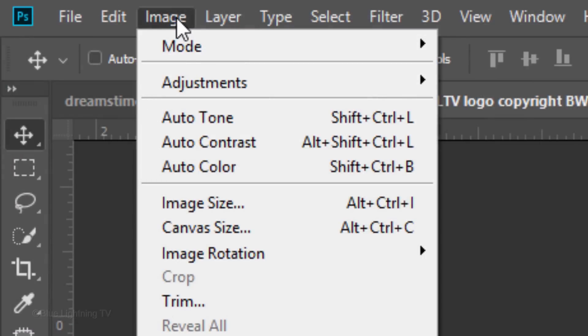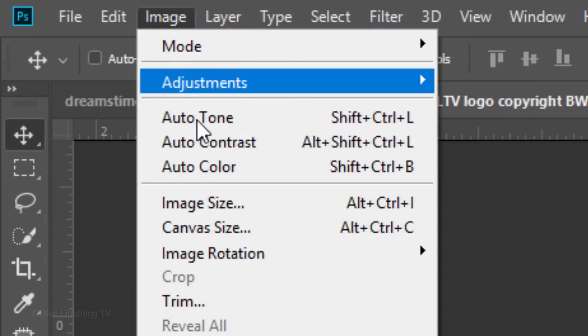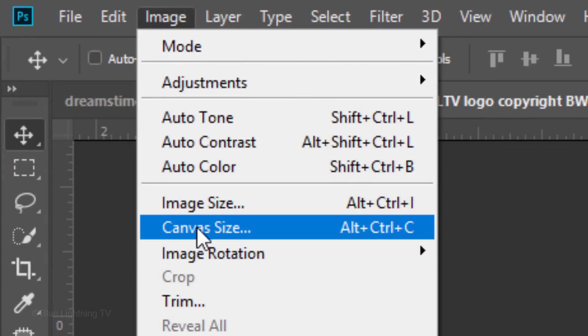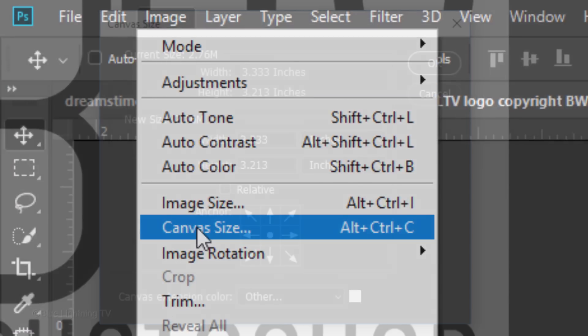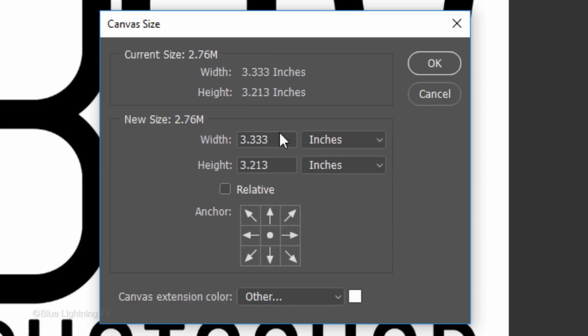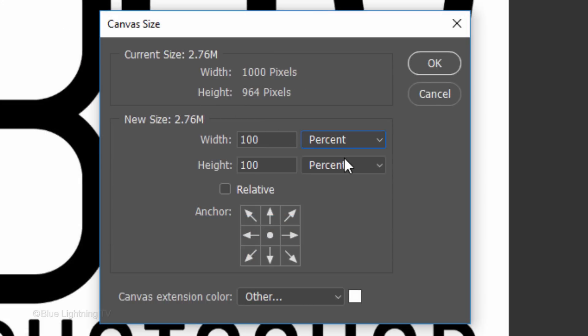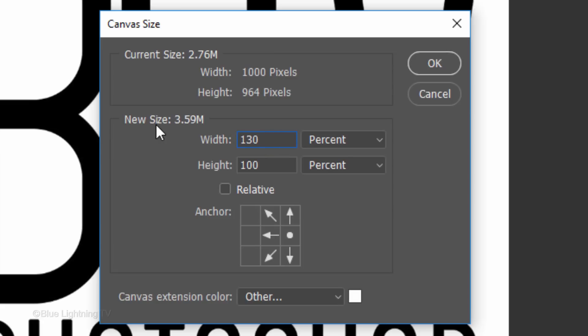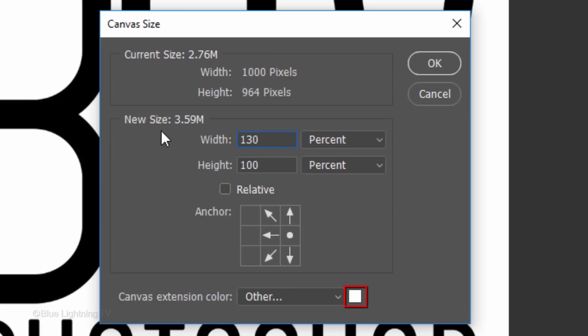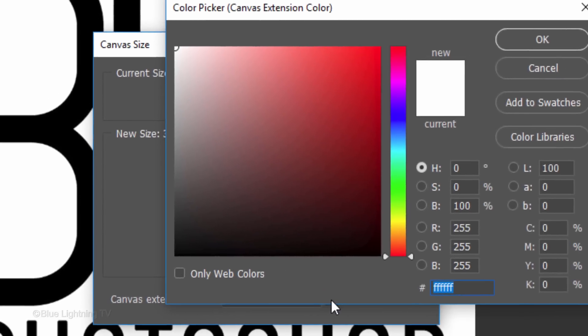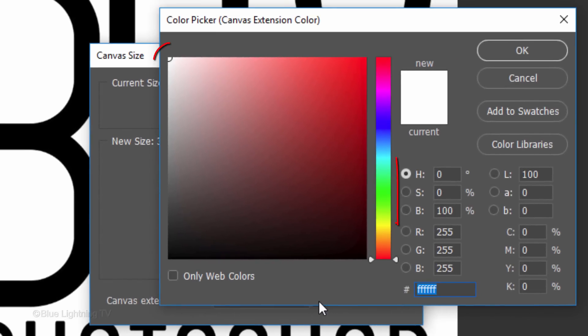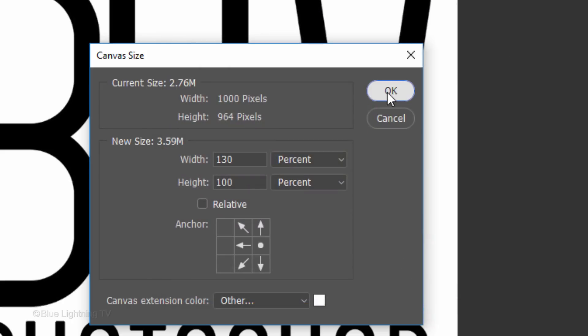Go to Image and Canvas Size. Change the measurement to percent and click the right middle arrow, which will add extra room on the left. Type in 130 for the width, which will give us enough room for the symbol. If the Canvas extension color box isn't white, click it to open the color picker and pick white. Then, click OK on both windows.